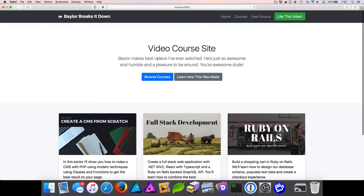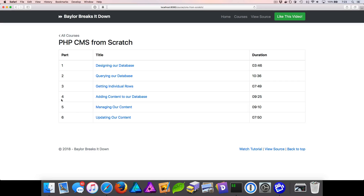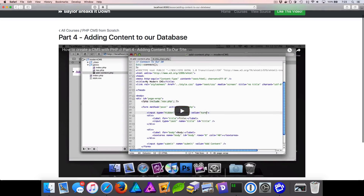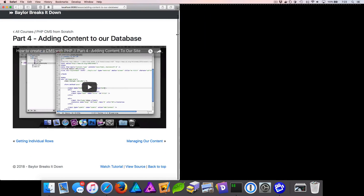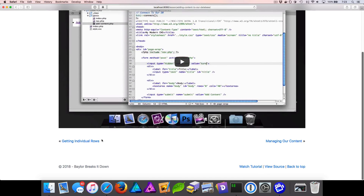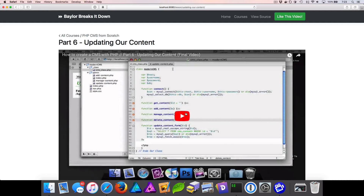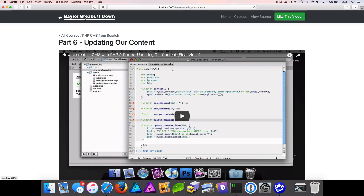We have a homepage that lets us browse courses and get a preview of them — all managed inside WordPress. If we click into one, we go into the CMS from scratch, which lists out all the parts in a series. Clicking a part gives us the YouTube video, which resizes responsively. At the bottom, there's navigation to go to the next and previous parts, and the next link disappears at the very end. Thanks for checking this out — be sure to like and subscribe. Now let's break it down.